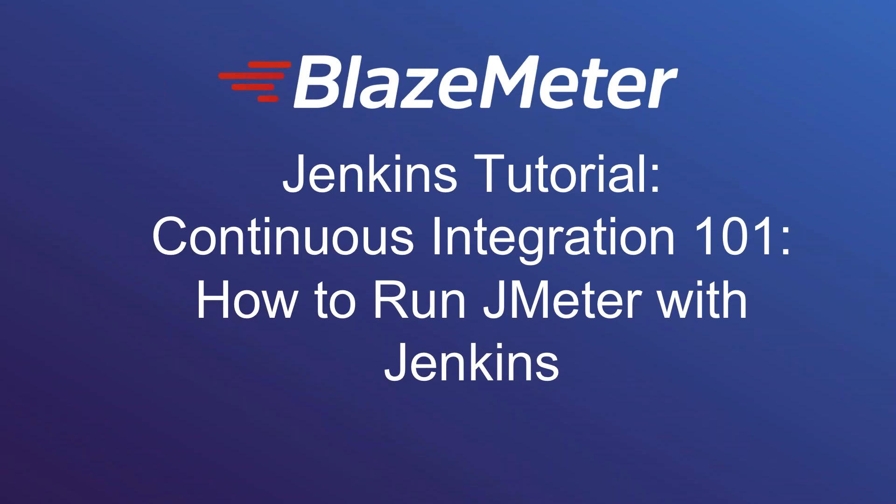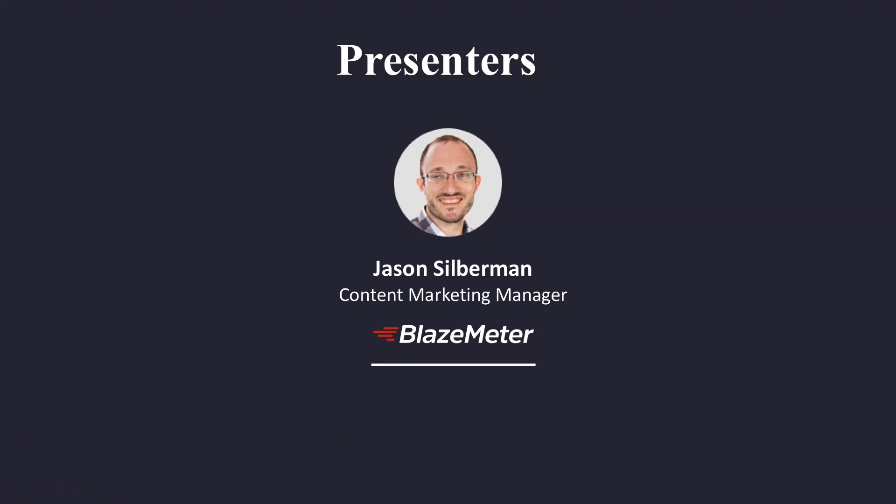Hi everyone, welcome to this Jenkins tutorial, Continuous Integration 101, How to Run JMeter with Jenkins.